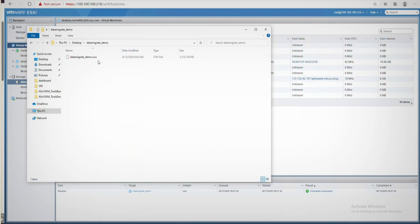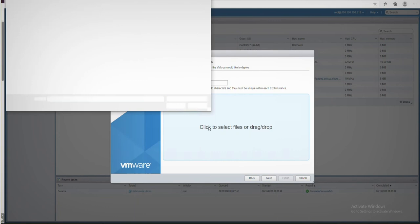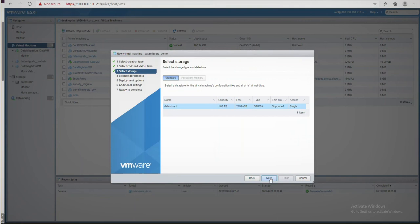In vCenter, we'll create a new VM and type in a name for the VM. I'm going to call it Data Migrate underscore demo and click to locate and select the OVA file. Then we'll click next and then next again, next and finally finish.